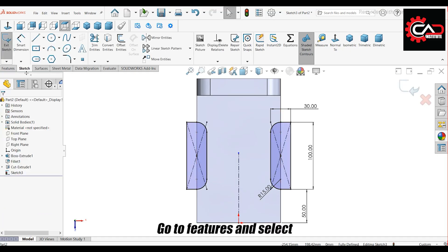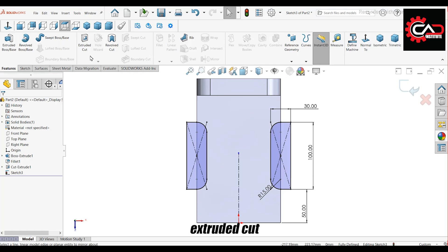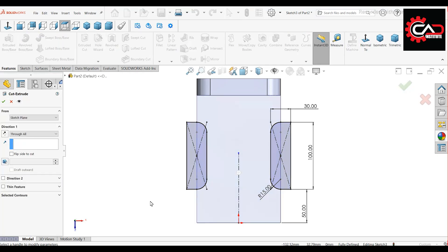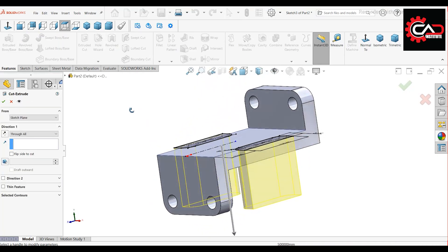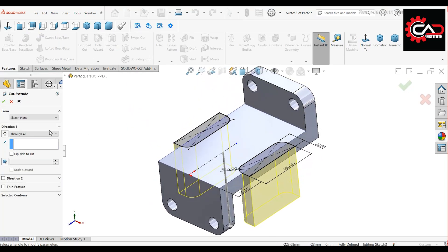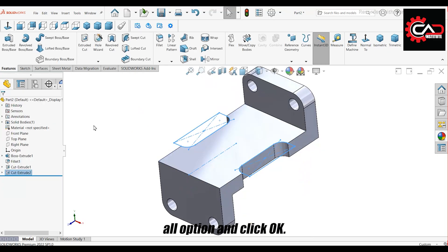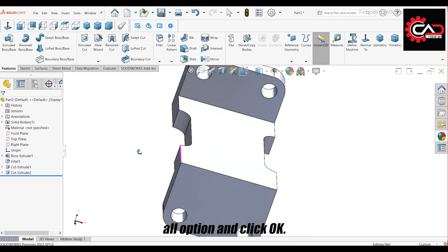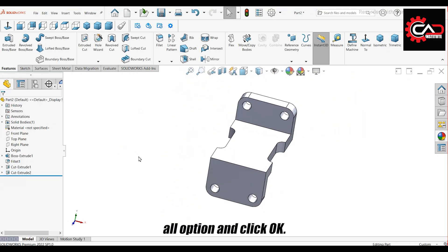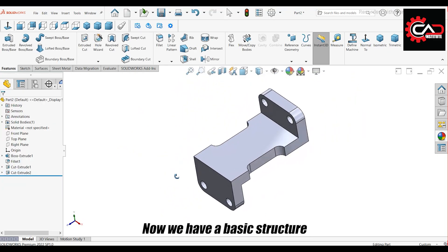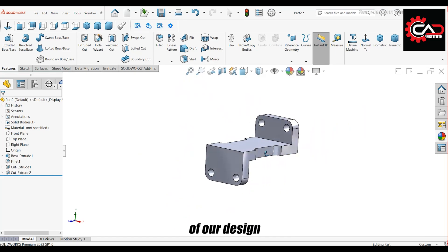Go to Features and select Extruded Cut. Use the Through All option and click OK. Now we have a basic structure of our design.